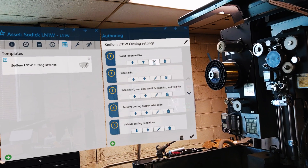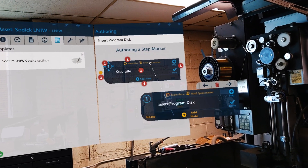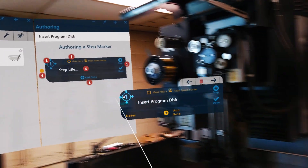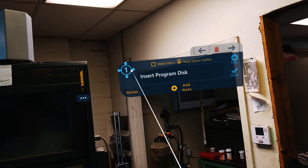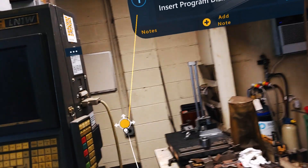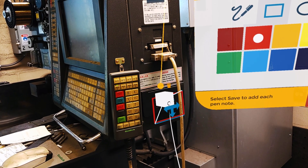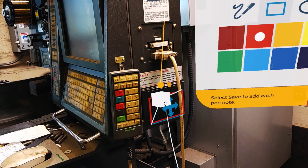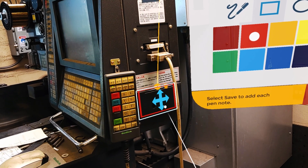After templates are imported into Manifest, procedures can be enhanced with augmented reality using spatial step notes, leader lines, and markers to provide 3D guidance overlaid on top of physical equipment.